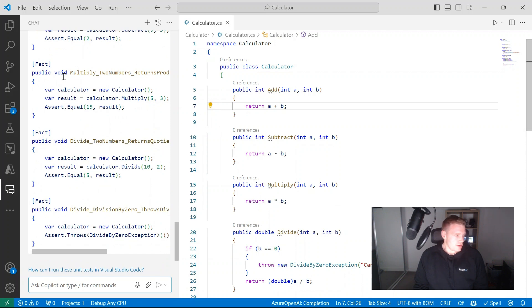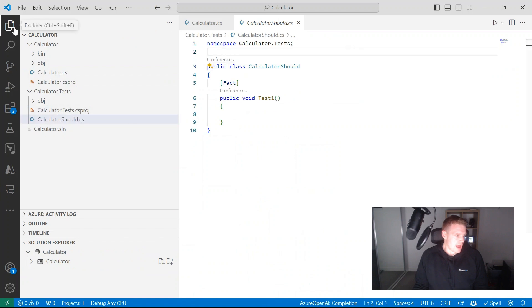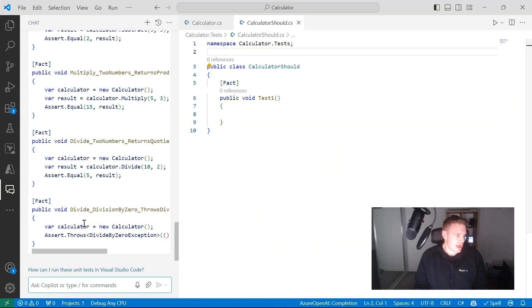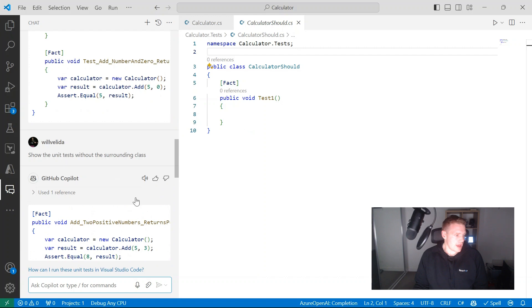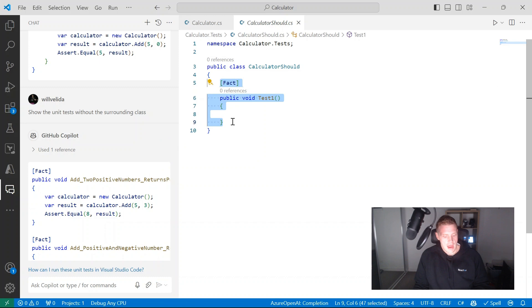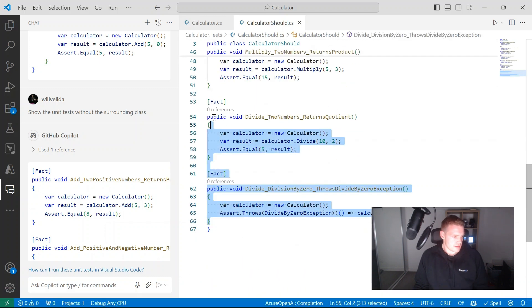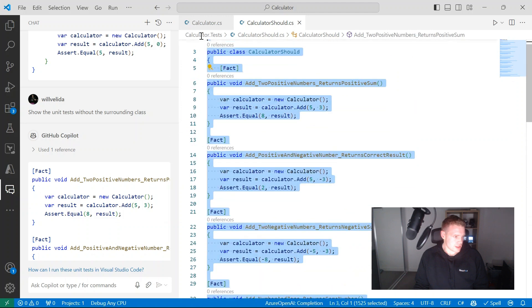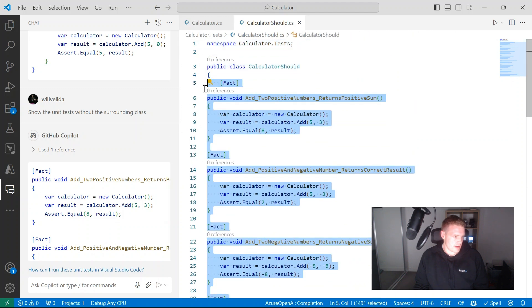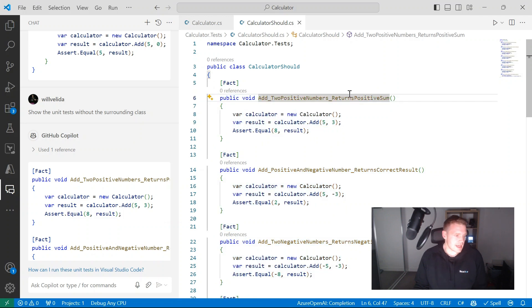I'm going to open up Explorer, open up the CalculatorShould file, go back into the chat, copy these tests to my clipboard, and paste those unit tests in. I'll just clean up the file a little bit and tab that in. Fantastic — I've got some unit tests there now.